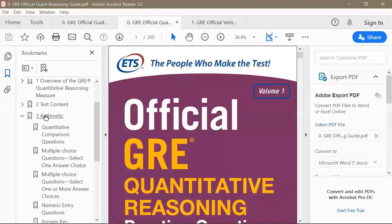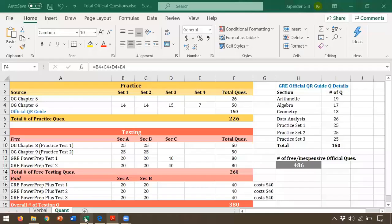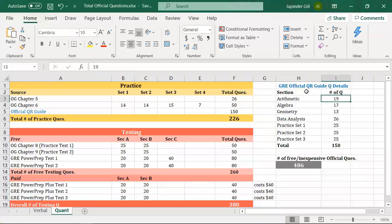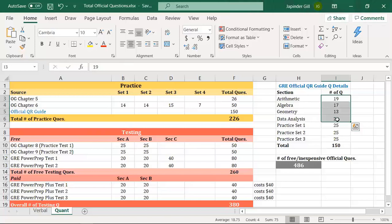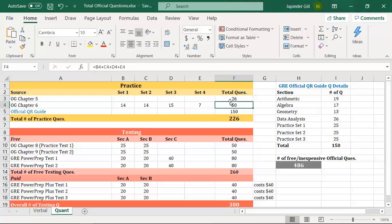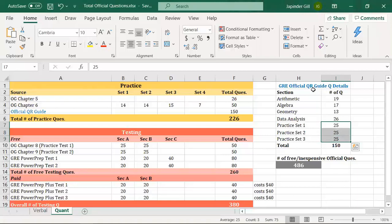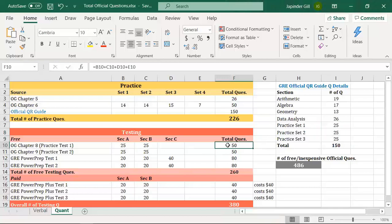Once you're confident in arithmetic, go to the Official Quant Review guide and do the 19 dedicated arithmetic questions. Assess your performance there, and when satisfied, rinse and repeat the same cycle for algebra, geometry, and data analysis. Once you've completed all those topic-specific questions, you're ready for the mixed practice sets. Do the questions in OG chapters 5 and 6, and when finished, move to the three mixed practice sets in the Official QR Guide. After exhausting all practice questions, take the full-length practice tests in the OG and then the Power Prep tests.